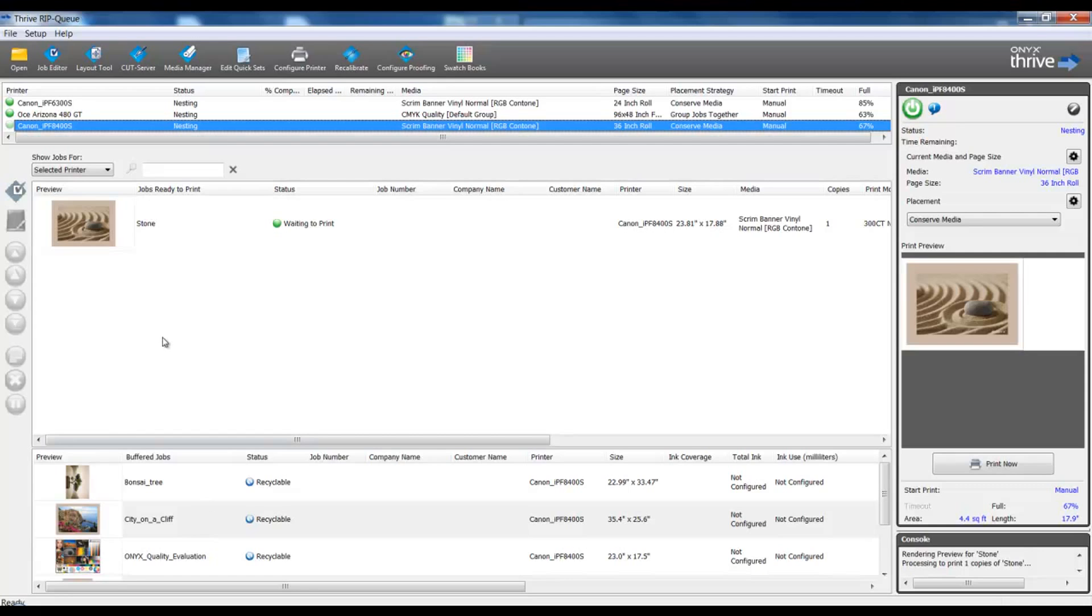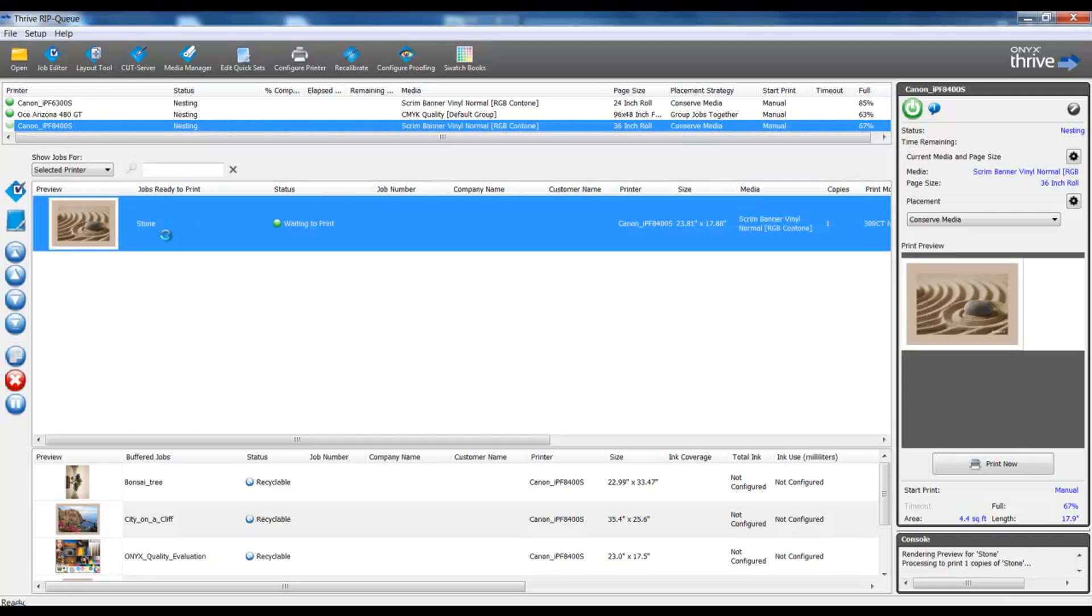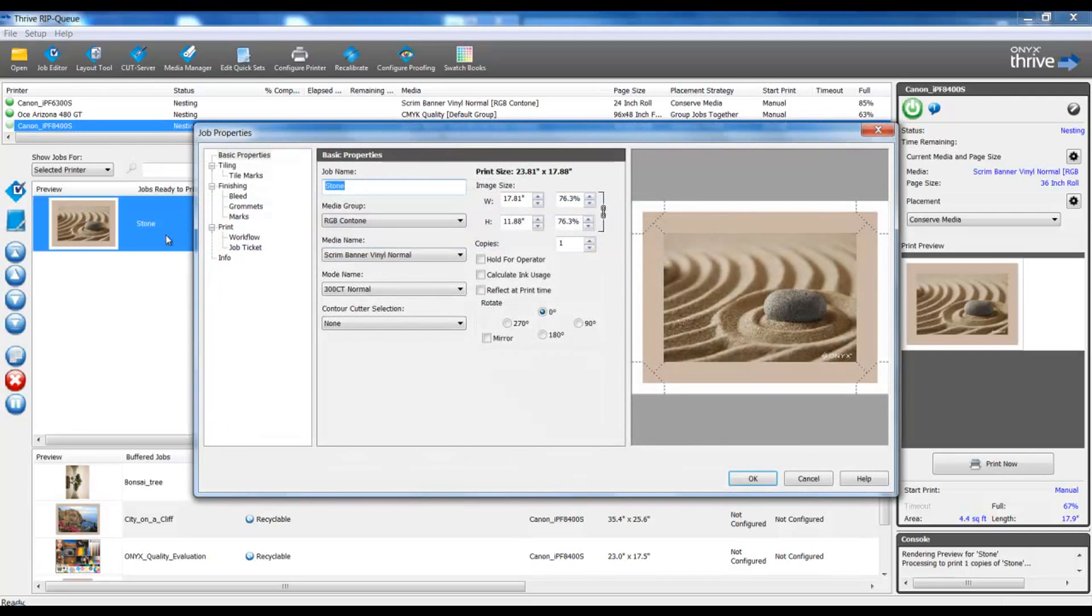The hot folder attributes in this case were for a canvas wrap, and we can see the canvas wrap feature set has been applied.